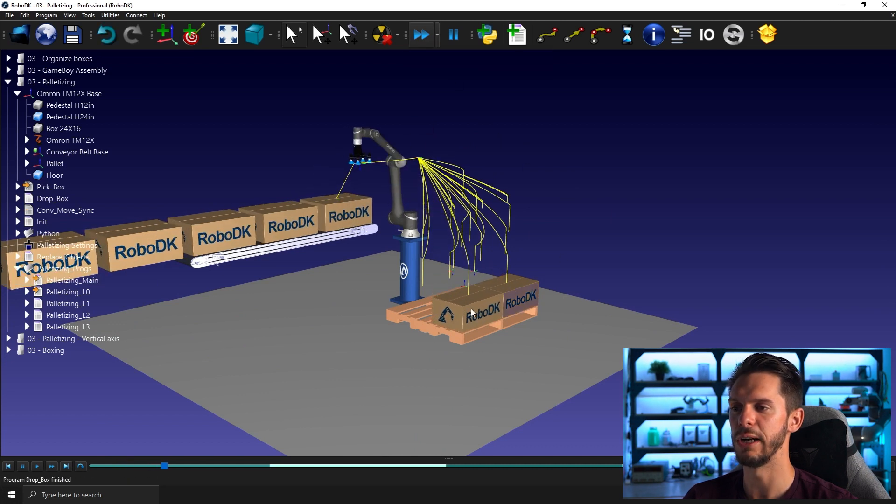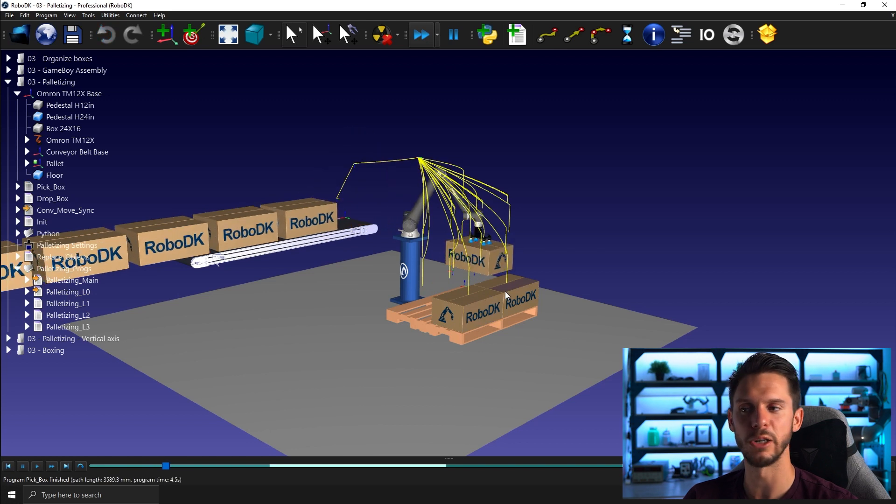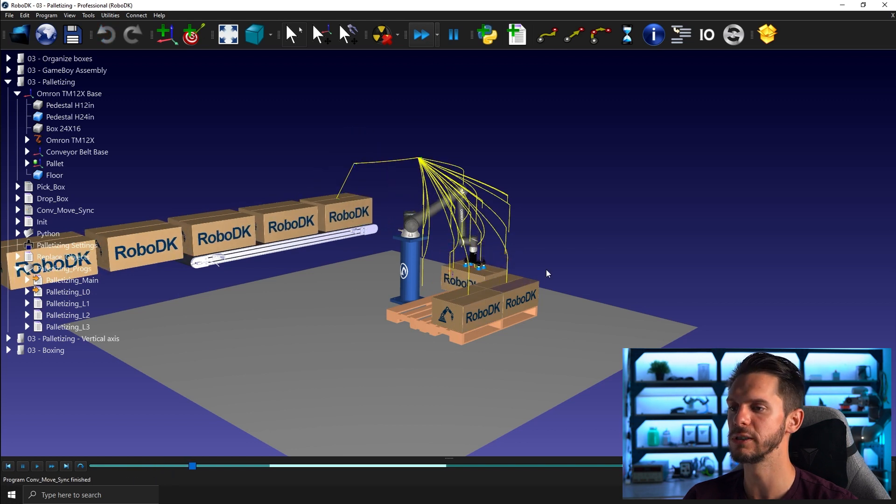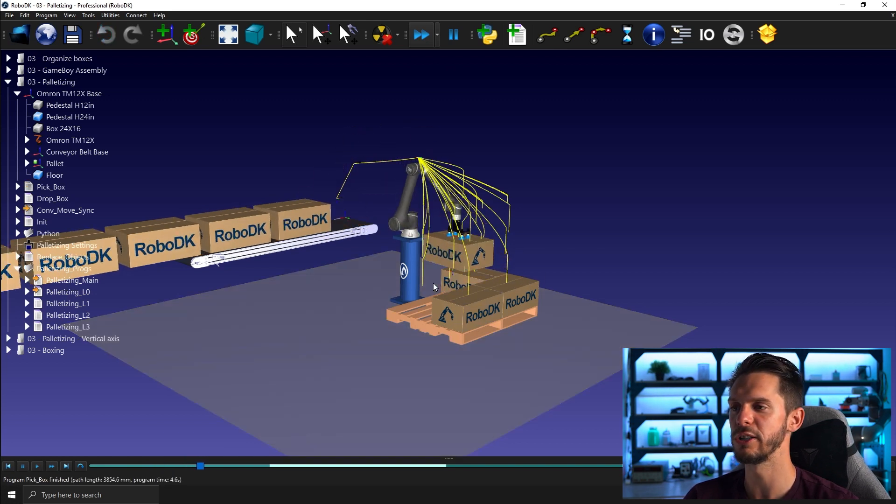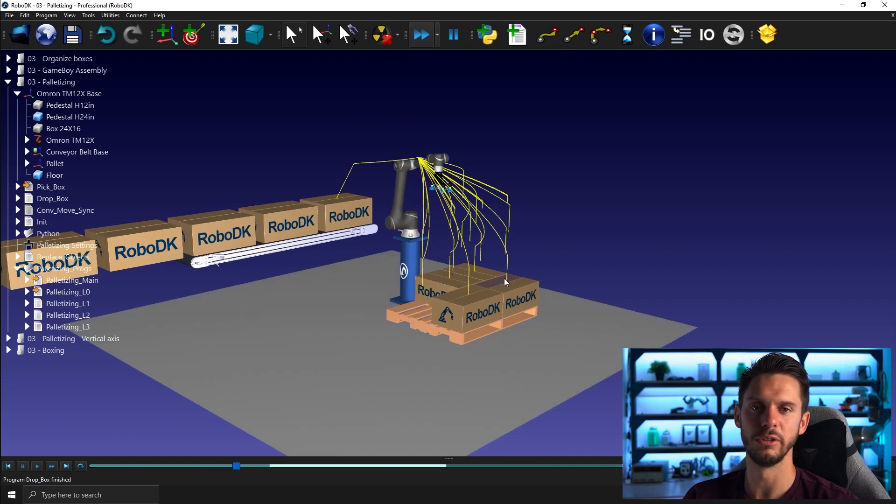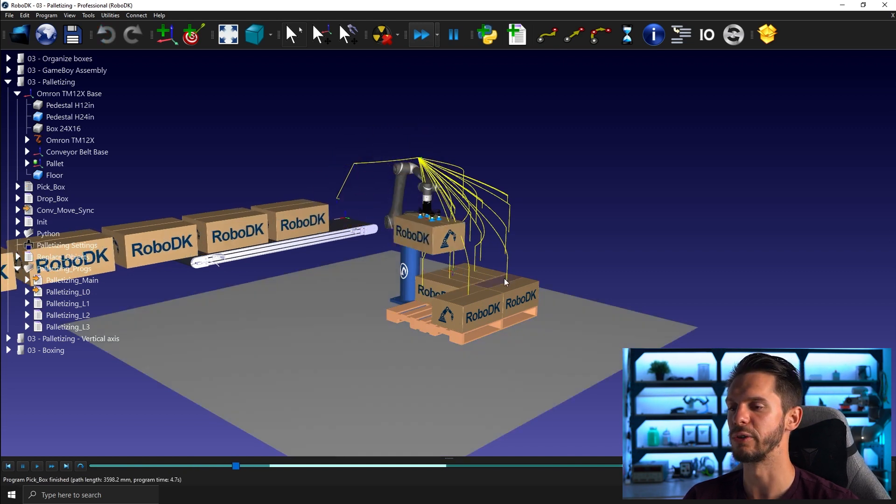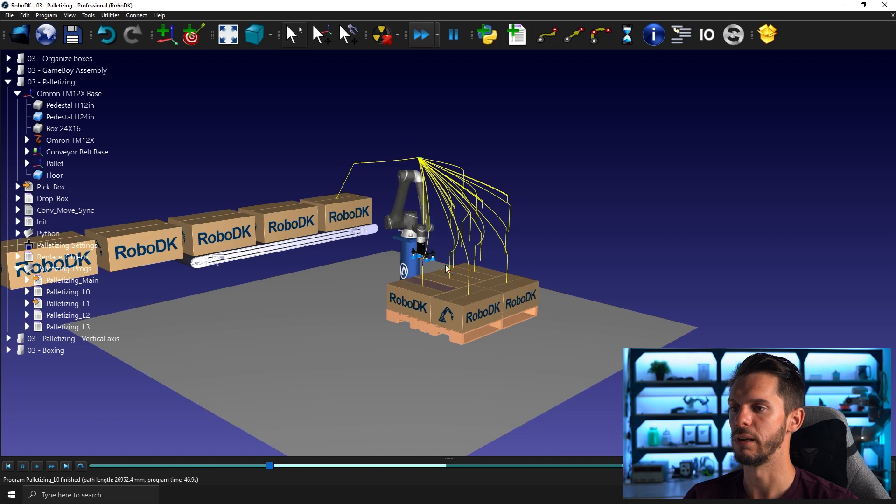So in this case here, I will have a first layout for the first layer where I have two boxes in this direction and then three boxes in the other direction. And then I will do the other layer with an alternate layout.